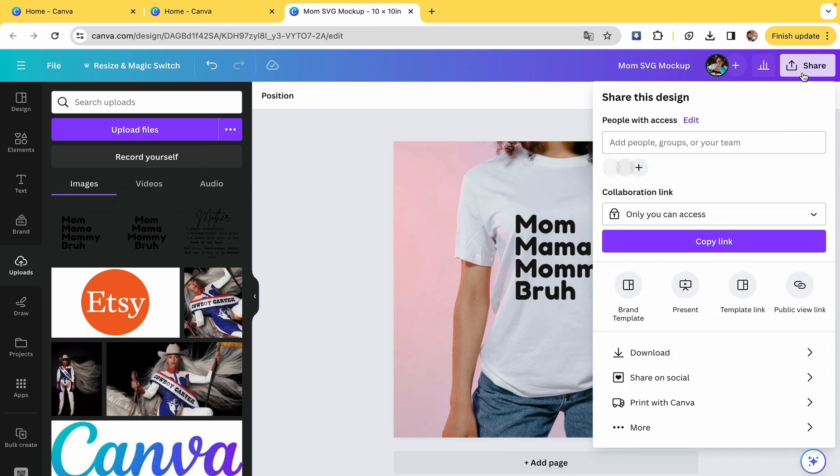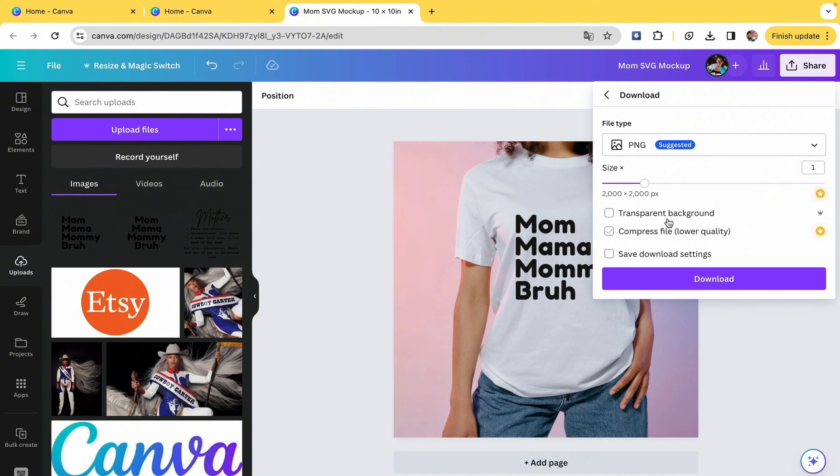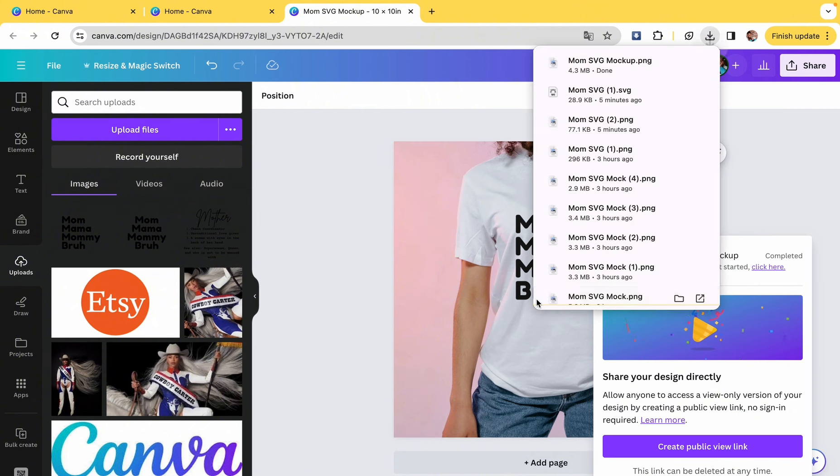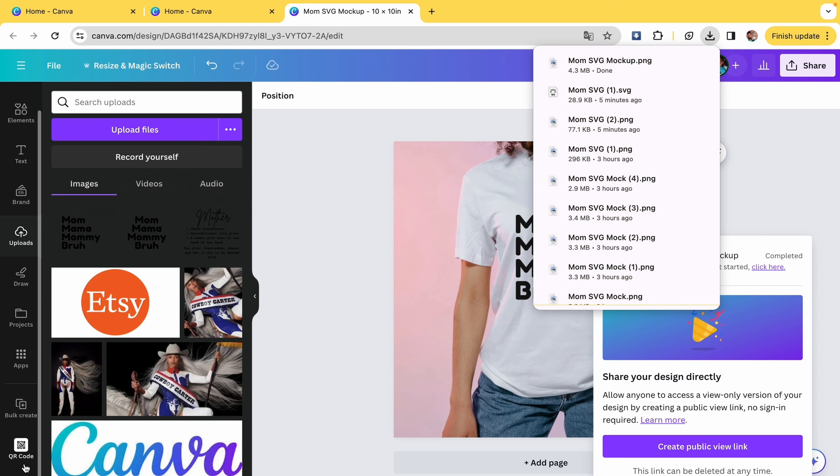So that looks great. We're going to go ahead and download that mock-up as a PNG. You do not have to have a transparent background. You want the picture to stay the way it is. Then we're going to do another mock-up.